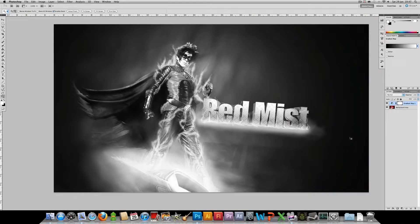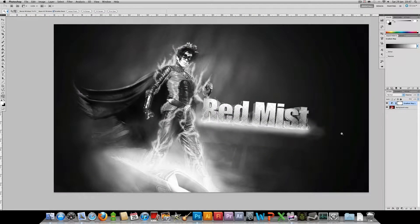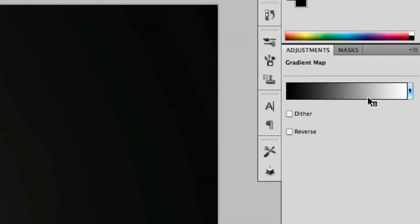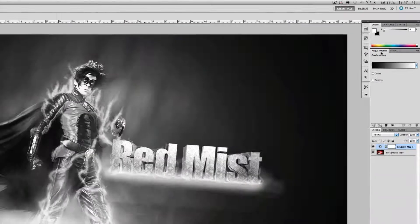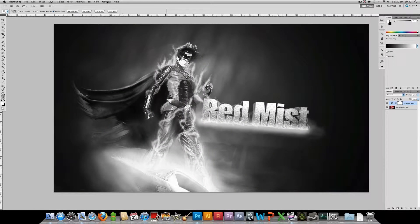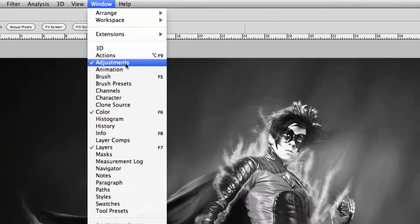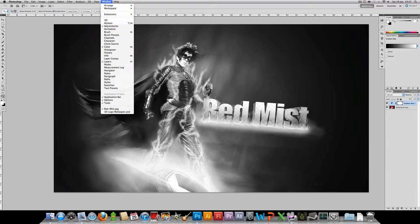This is going to apply in Photoshop CS5 just a standard black to white gradient map. You can see the colors up here in the adjustments panel. If you don't see the adjustments panel just go to window and make sure adjustments is checked.